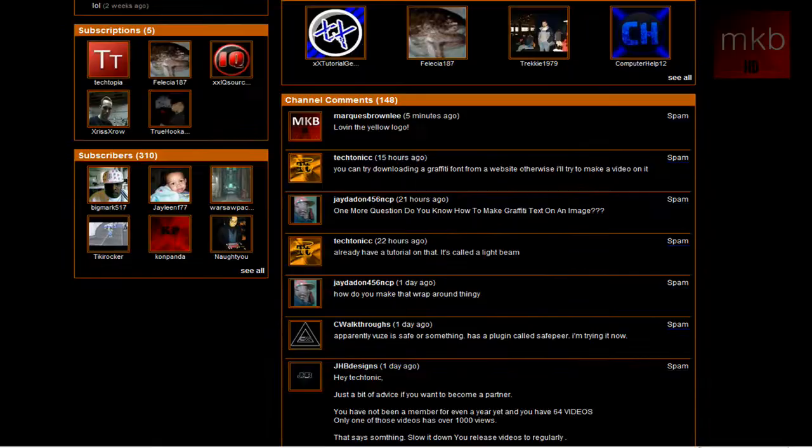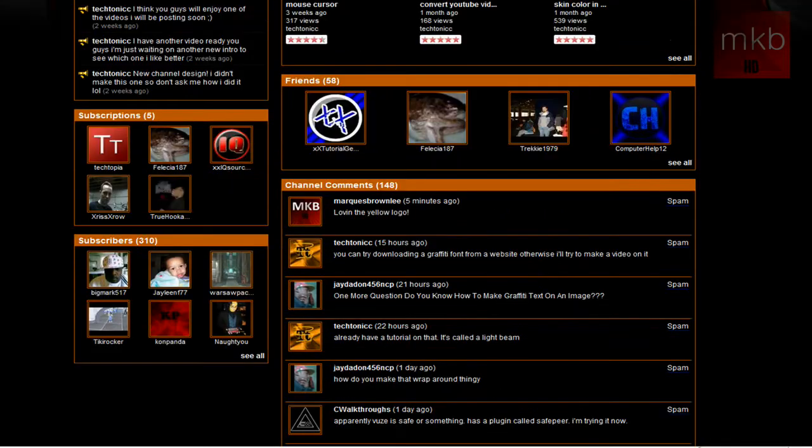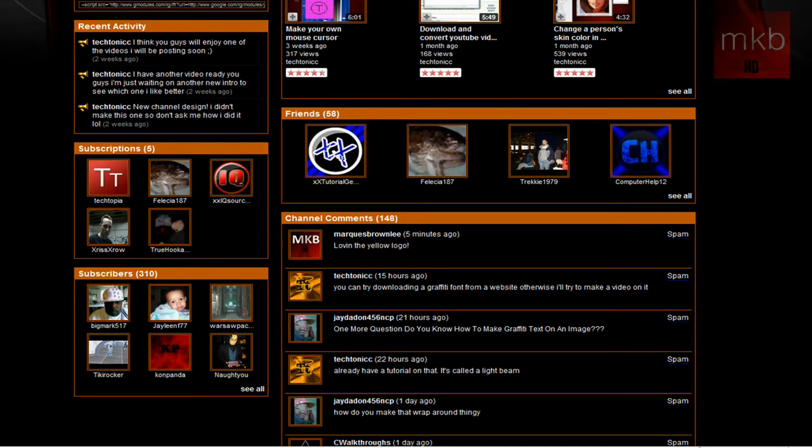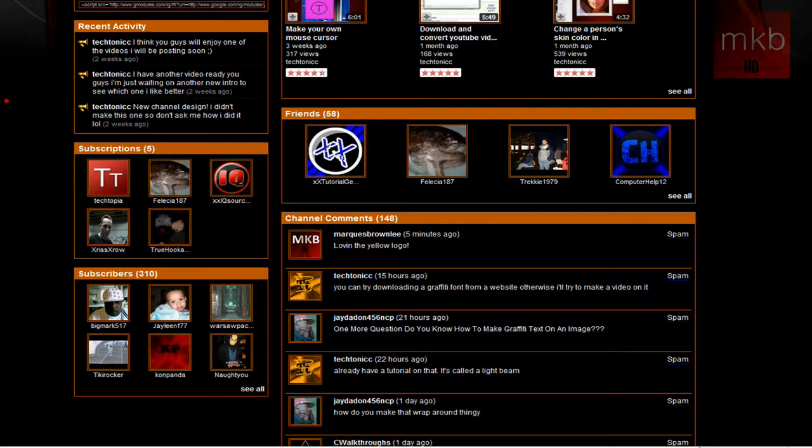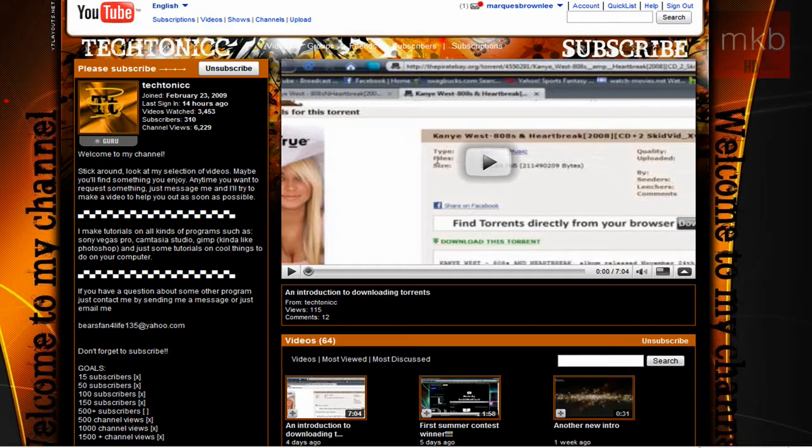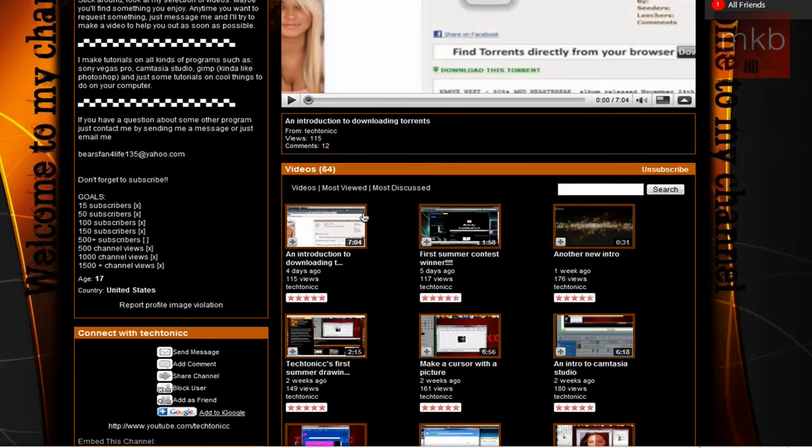We'll scroll down here just a little bit. He does have, he keeps his announcements down here in his recent activity box. So he has a new channel design and also a new logo. He lets you guys know when he has a new video ready and when he's going to be uploading a video. So that's very nice.